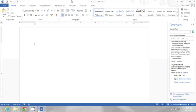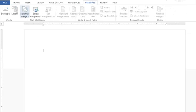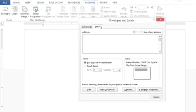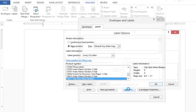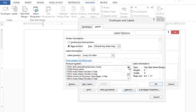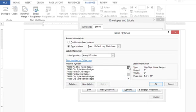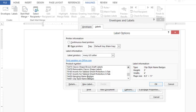I have a new blank document here, so I'm going to start by going to the Mailings tab and clicking Labels. Then on the Labels tab of Envelopes and Labels, I'm going to click Options. Here's where I can pick the specific label I want. In this case, I look at the package and I have Avery label 74160.